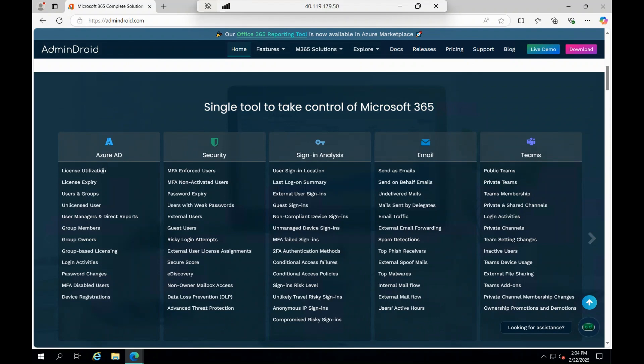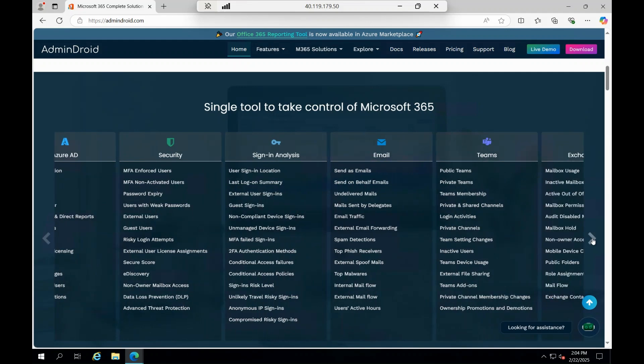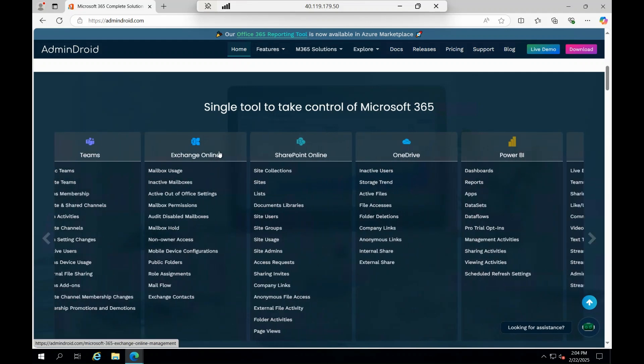It takes care of your Active Directory, helps you look into license utilizations, MFA, unlicensed users, and device registrations. It looks into your security portal, your sign-in analysis, email analysis - how much phishing emails you're getting, what is the email traffic, how much spoof emails, malware. From the Teams side, how much of the private Teams channels you have, what are all the add-ons, how many inactive users you have.